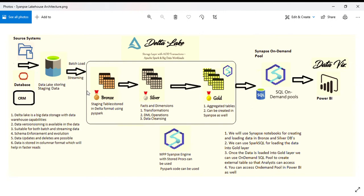Bronze is like a staging table stored in Delta Lake format - it's exactly a replica of the source file.